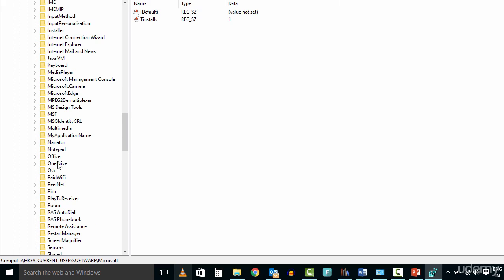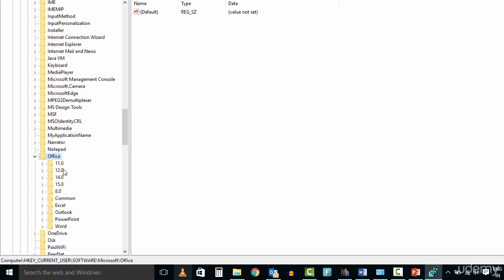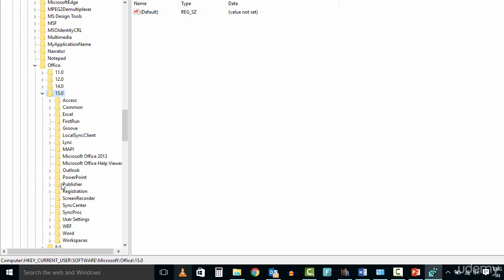If you're using Office 2013 version, select 15.0. If you're using 2010 version, select 14.0. Now locate PowerPoint.